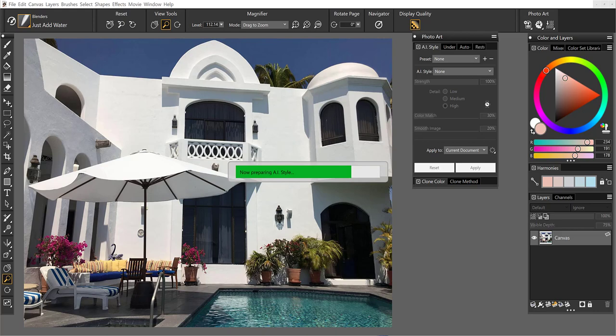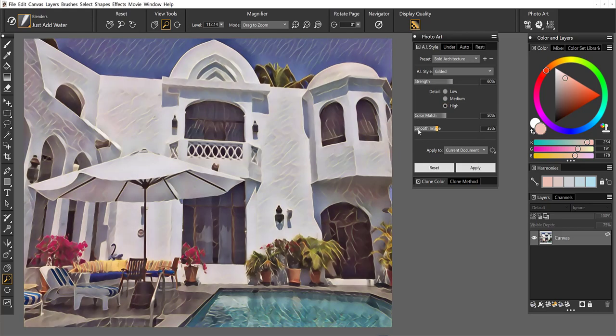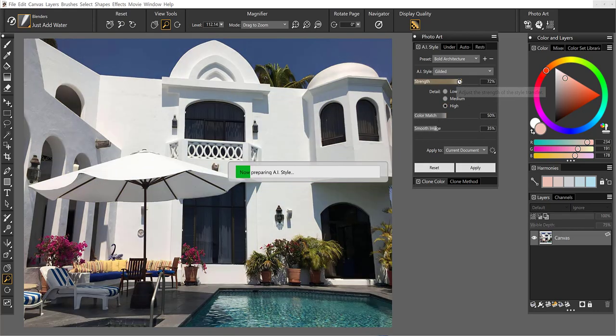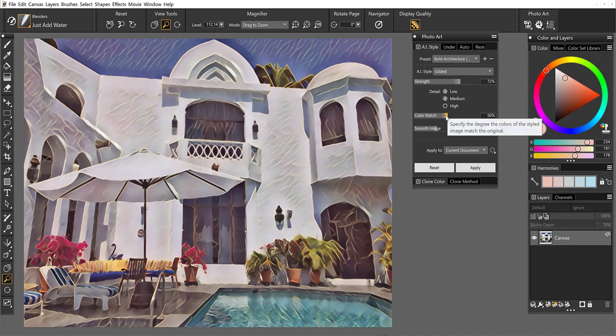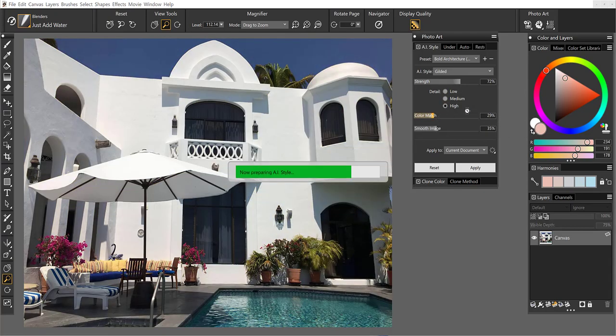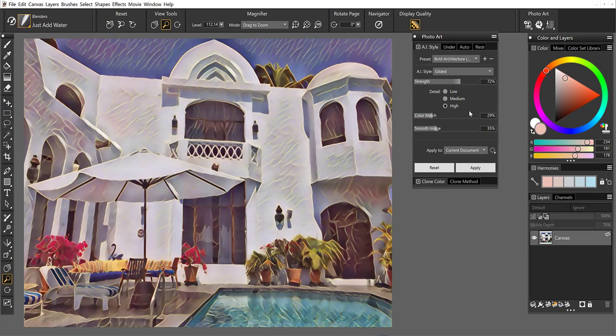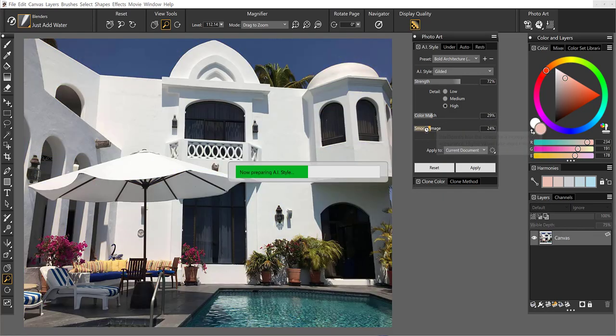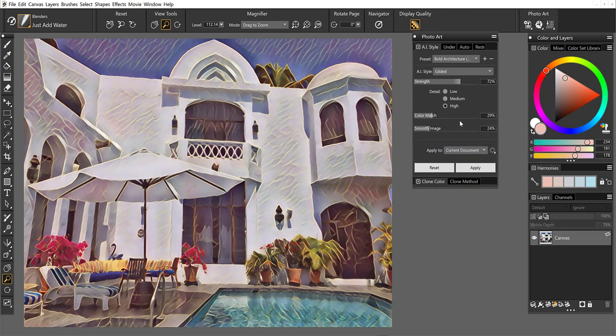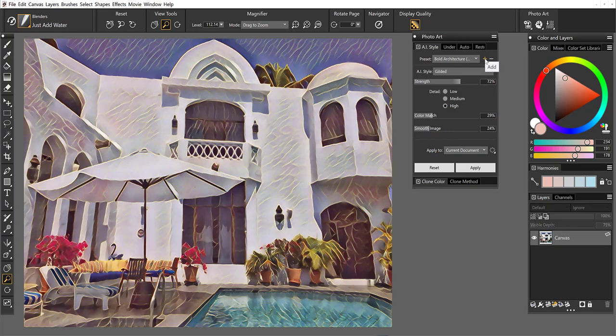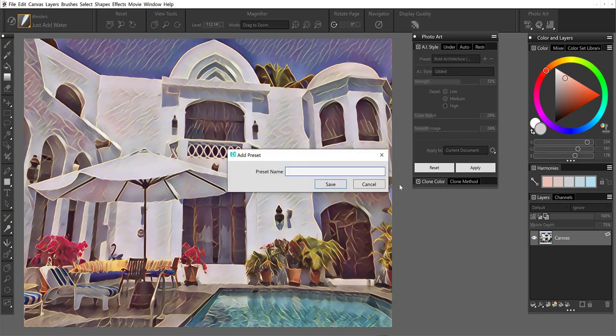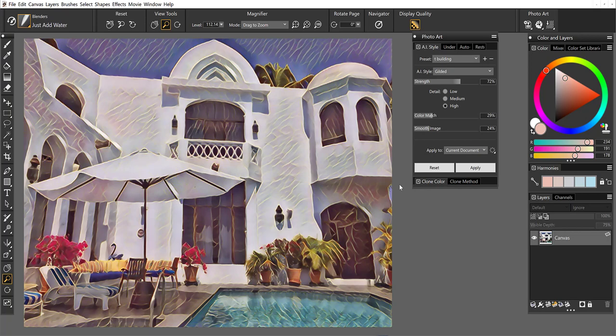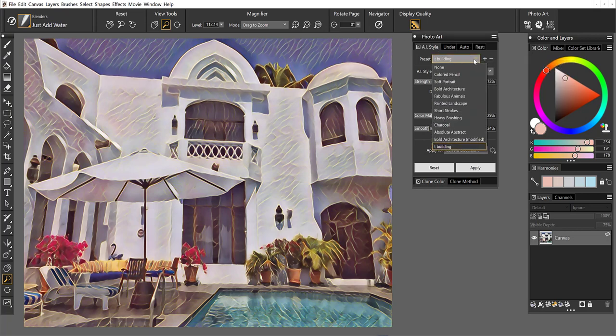Now one thing that I didn't mention on the first image is once you begin to adjust these sliders. Okay, so maybe I want to lower the color match and let it use more of the color from the style. I don't want to smooth the image. I kind of like this effect that's coming out. Once you've made adjustments to the sliders, you can save a preset. So if you really like this end result and you want to use it on all of your buildings. I'll just call this T building. Go ahead and save that preset and now I will have it moving forward.